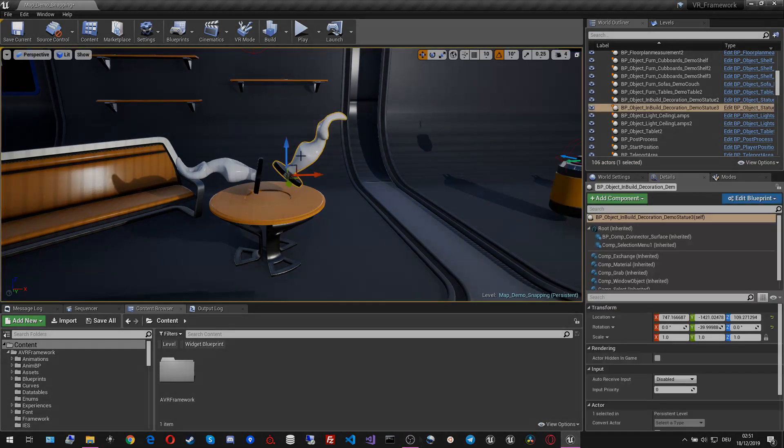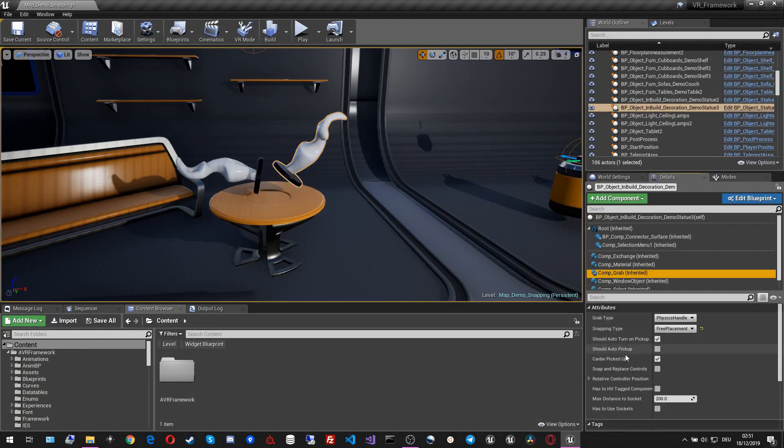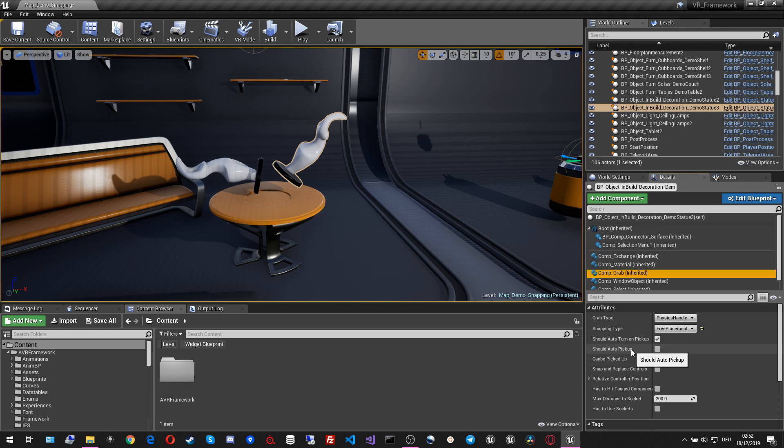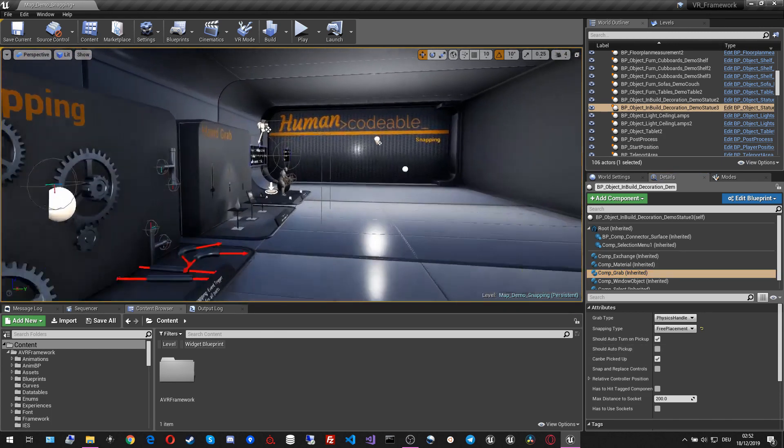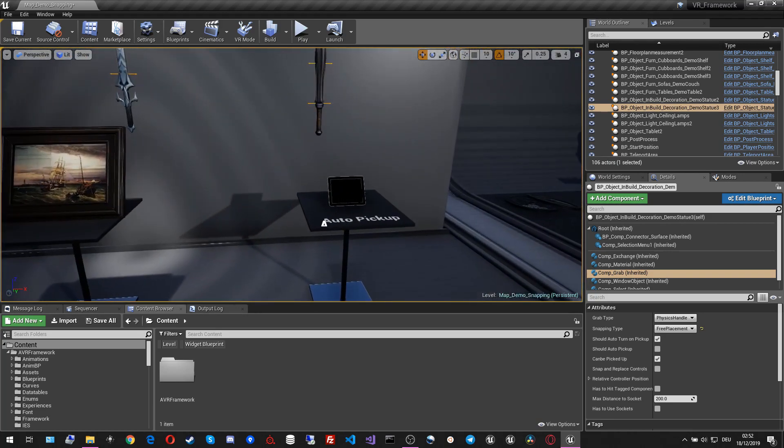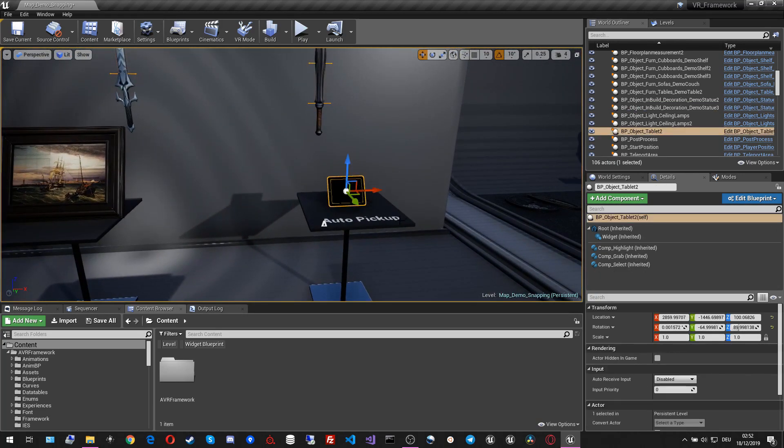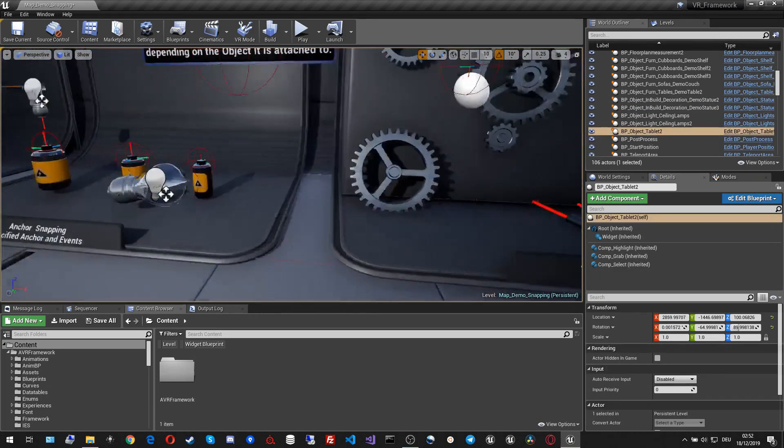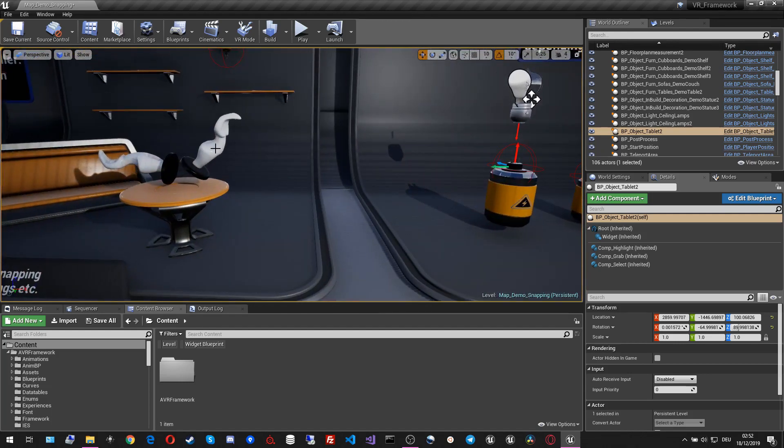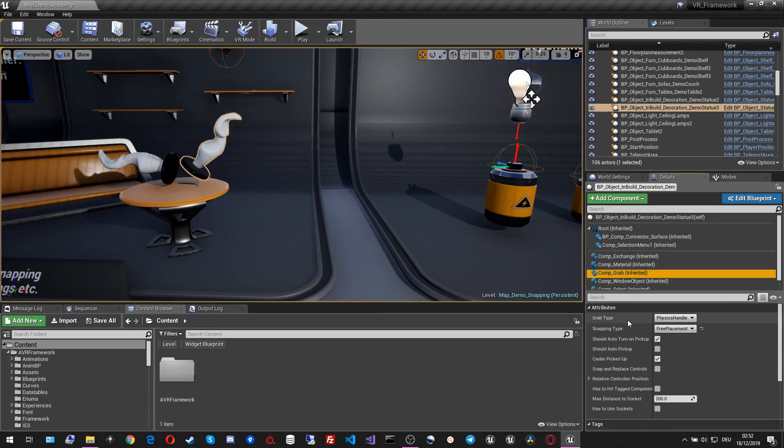This would not happen if the should auto-turn on pickup is being set off. The next attribute is should auto-pickup. The should auto-pickup makes most sense with the hands controllers. It allows without pressing any buttons to pick up any object. I have a demonstration for that on this actor here.